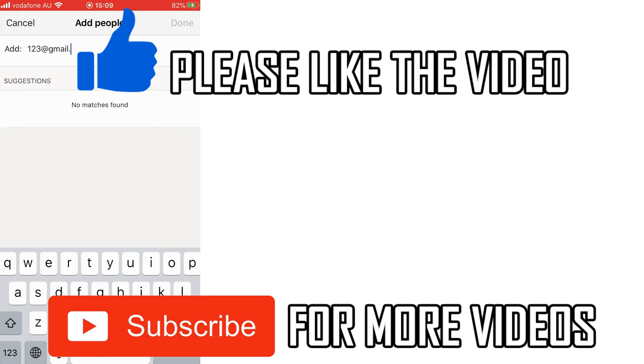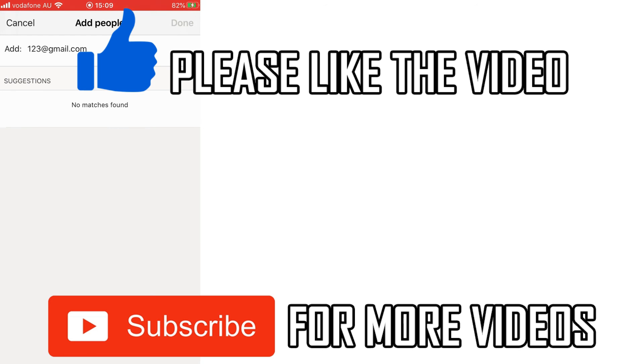So leave a like on the video if that did help you out. Subscribe for more videos like this. Click on screen to see my how-to videos on the Microsoft Teams app. That's it for now, I'll see you in the next video.